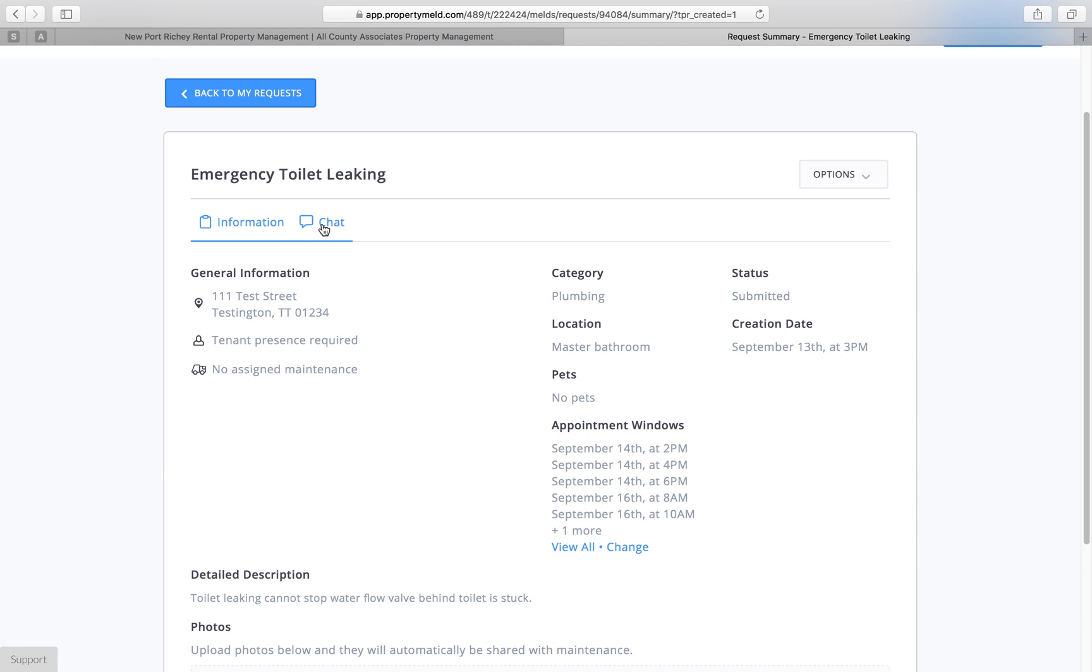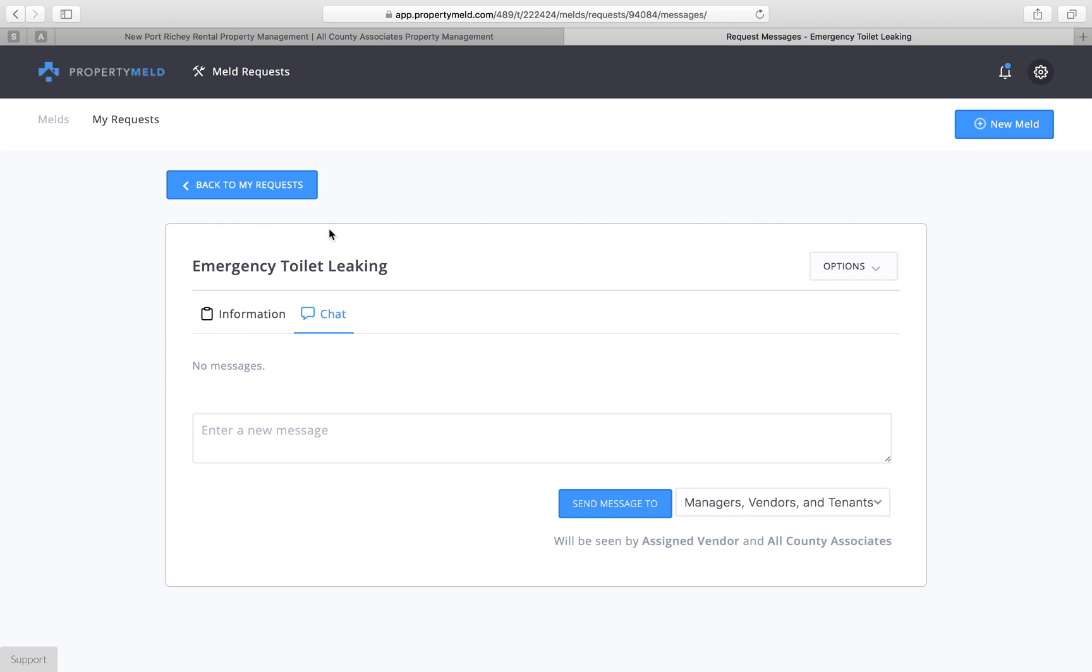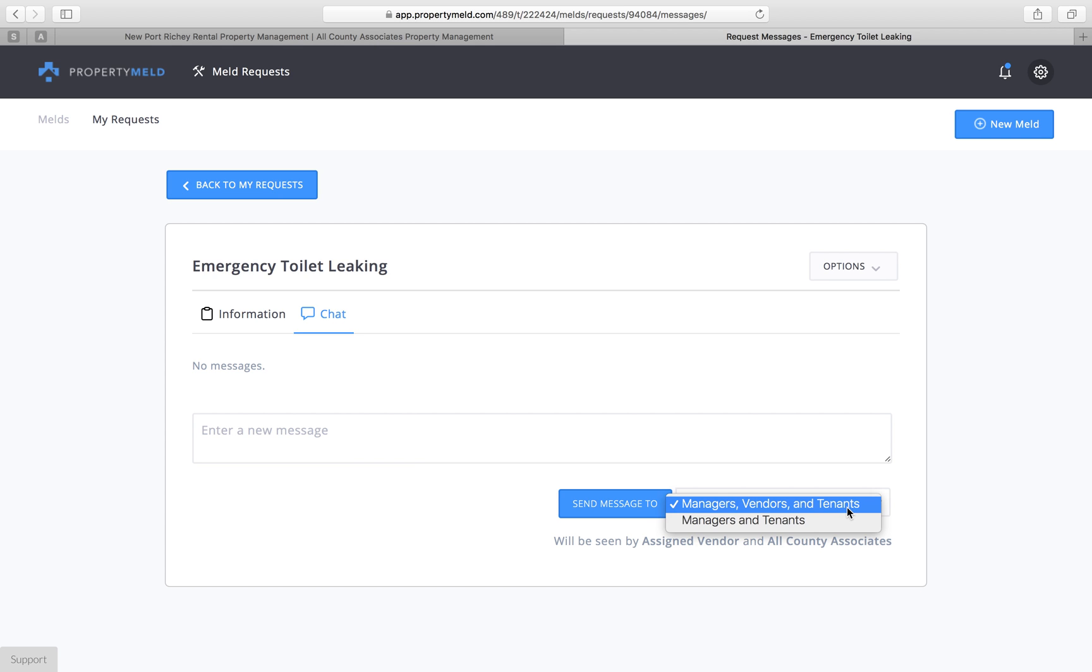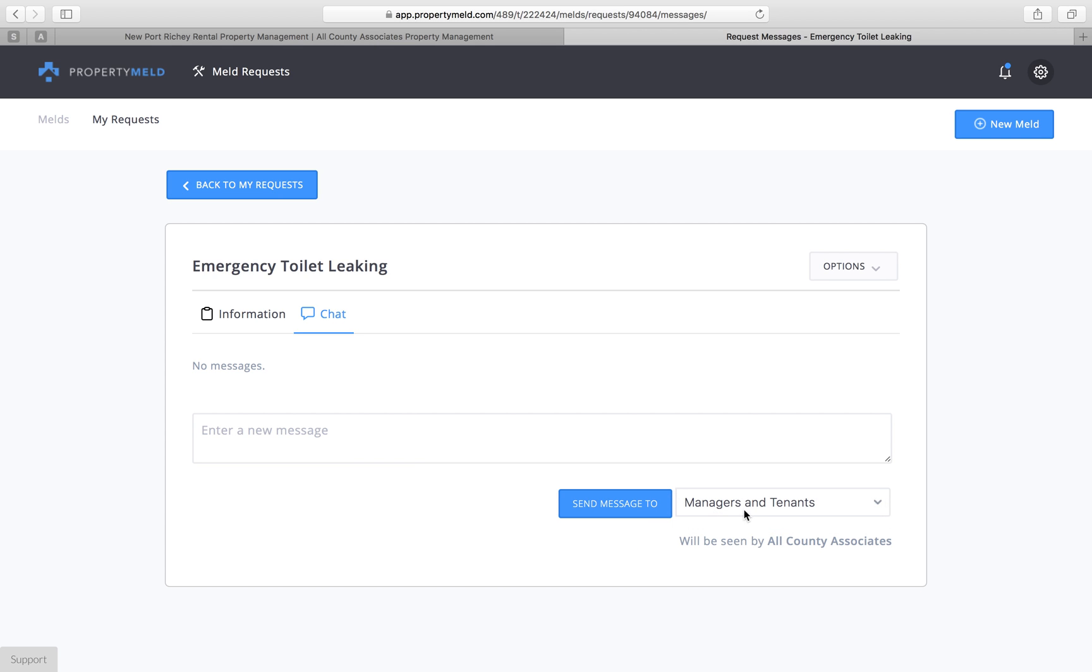Now under this chat tab here, you're going to have the option to chat to me, the property manager, the vendor who's been assigned your task, and you, or you can just select managers and tenants. So me, the property manager, and the tenants. When you type something into this tab, if you do it with this option, it's only going to be viewable by your property manager and by you.